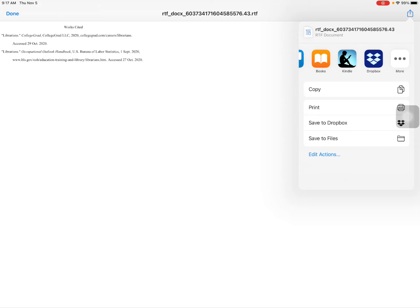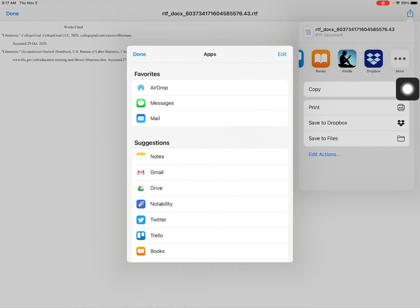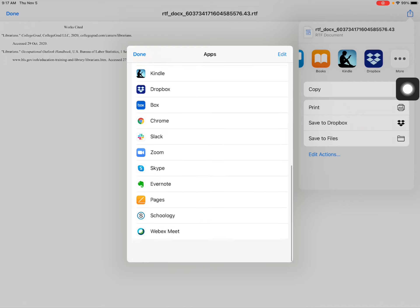So important that you send this to Pages, not Notability, but Pages. In my case I have to press more.